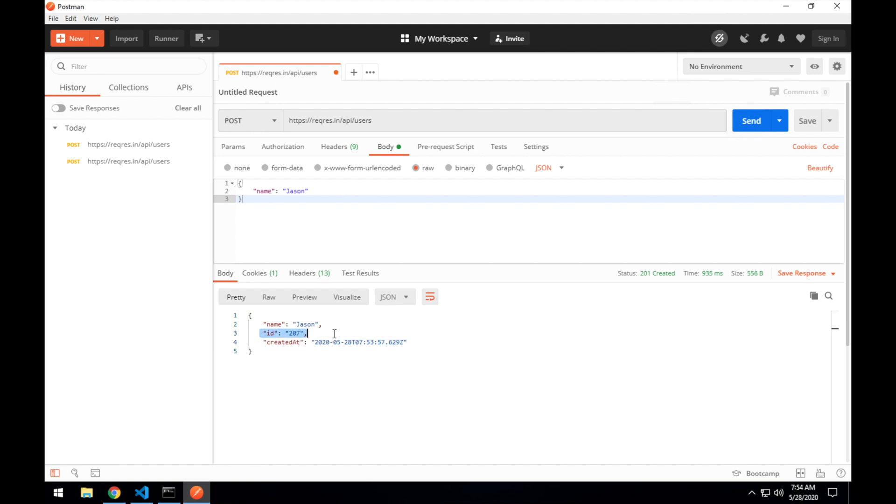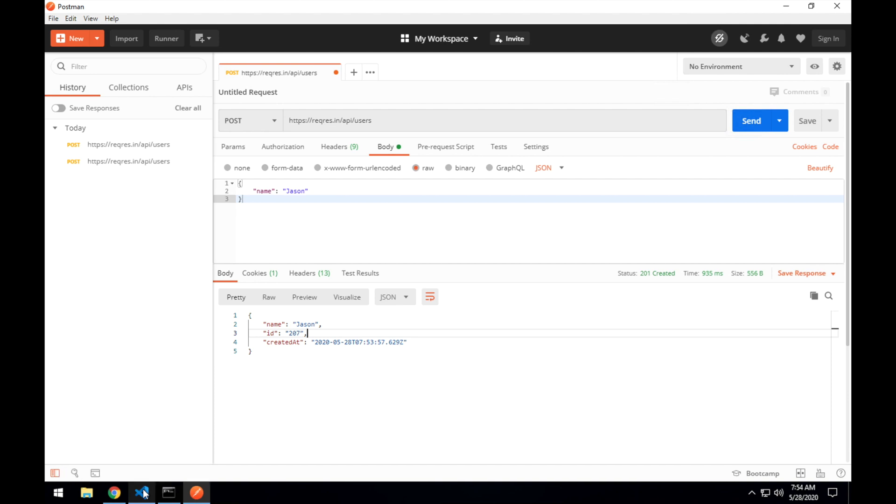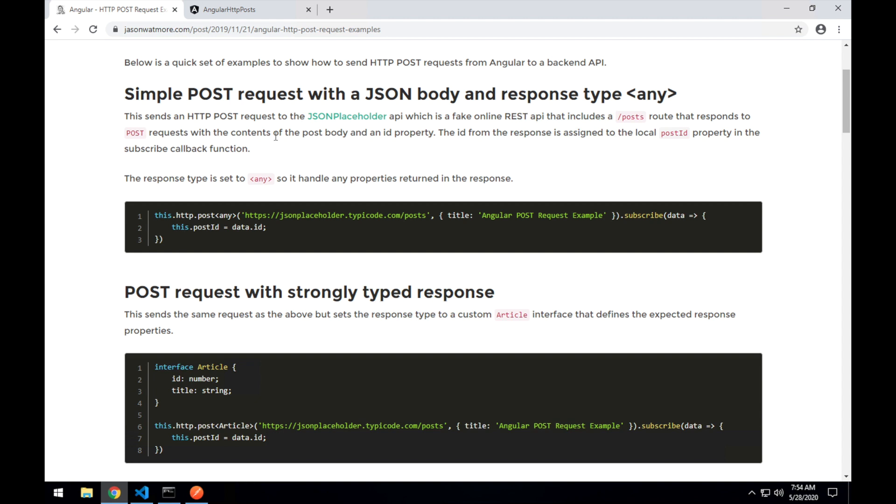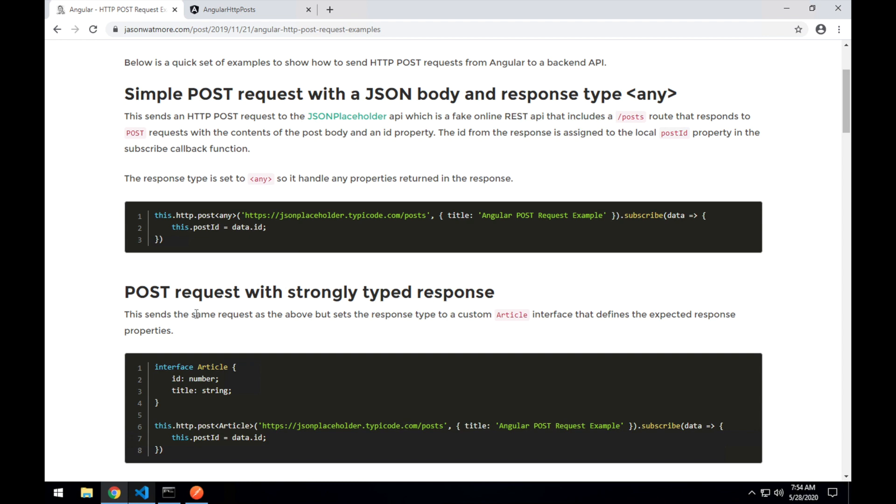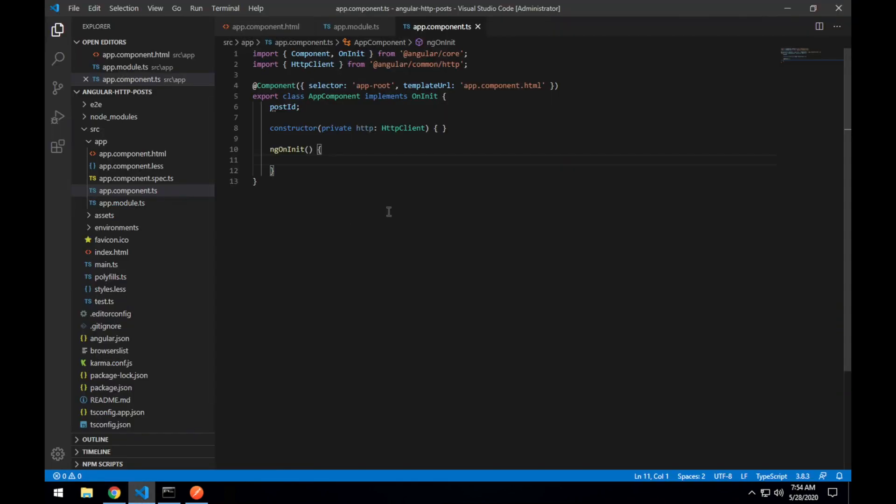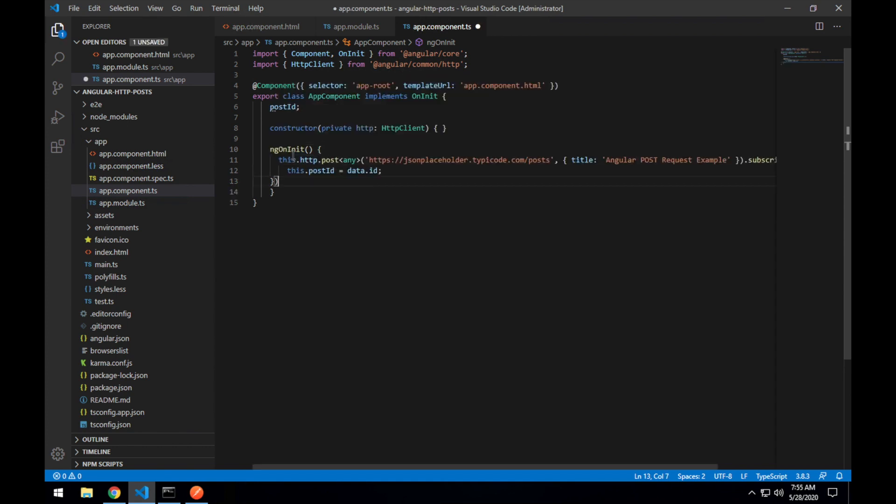What we'll do in our Angular app is we'll take that id from the response, assign it to our local variable called post id and then display it in our Angular template. So I'll copy the request code here and then we'll change the URL and get it working. This is to make a post request with a JSON body and a response type of any. So the response type that comes back will be of type any which means that we can access any property on it without TypeScript complaining.